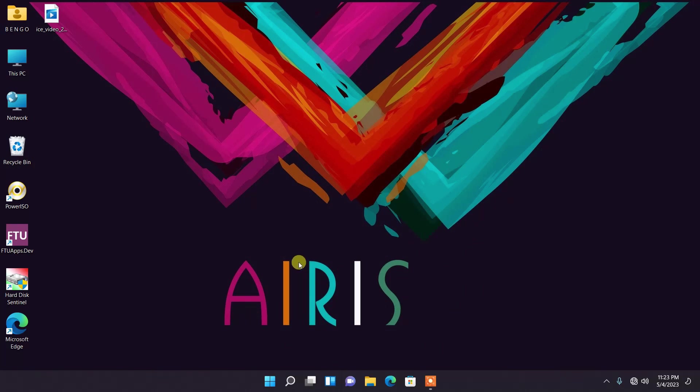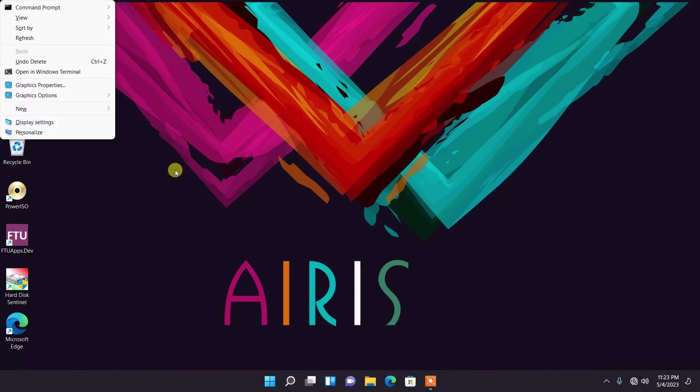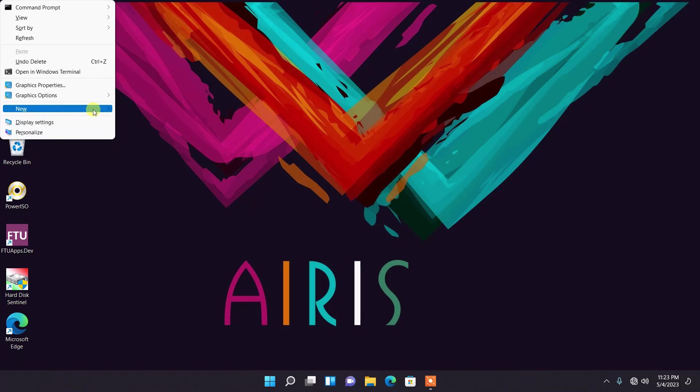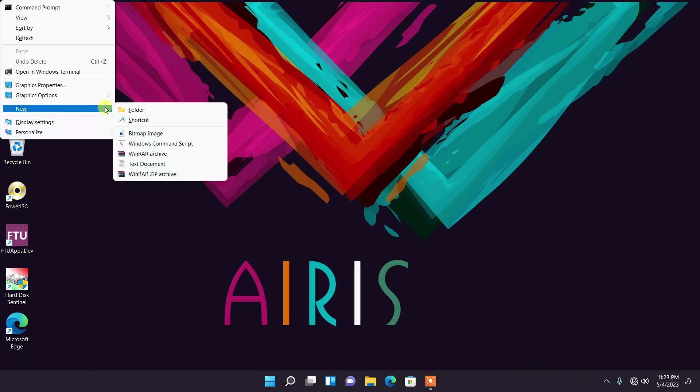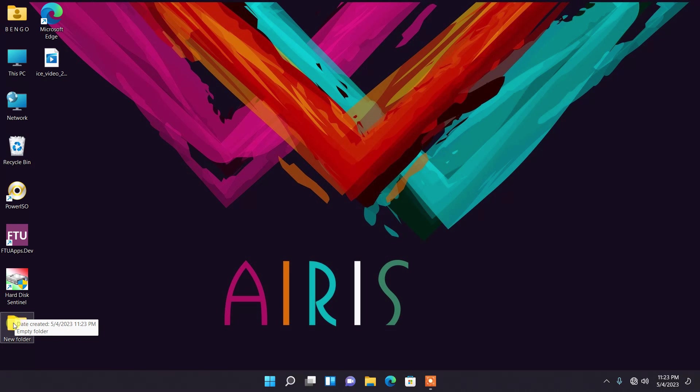Let's get started. First of all, let's create a new folder right here. Right click and then come to New, go to Folder.